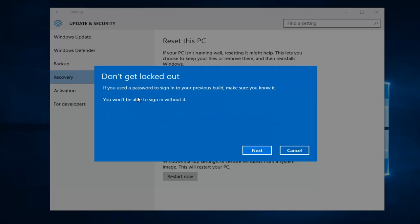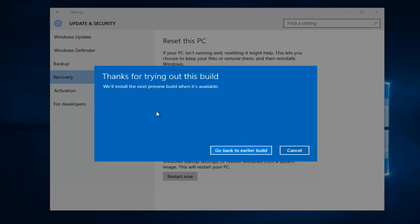And this is don't get locked out. If you use a password to sign into your previous build, make sure you know it. So if you've changed your password since you last installed a new Windows 10 build, you're going to have to revert back to that one. So just make sure you're aware of that. And then left click on next.